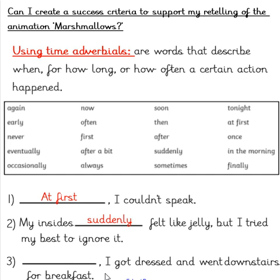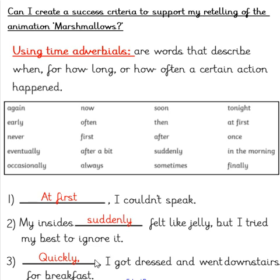And finally, our third sentence: blank — 'I got dressed and went downstairs for breakfast.' Here I have chosen to use a time adverbial that wasn't in the box, but it still works for this sentence: 'Quickly, I got dressed and went downstairs for breakfast.' Again, a comma has followed after my time adverbial because it is at the beginning of my sentence. Well done if you got those correct.